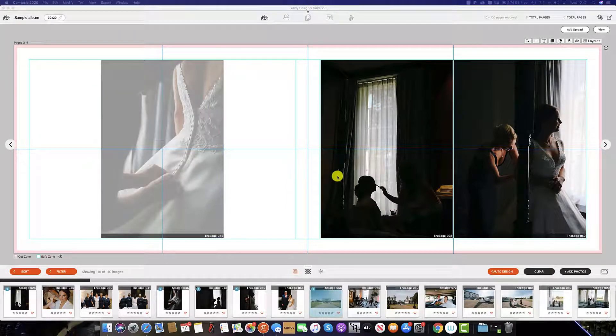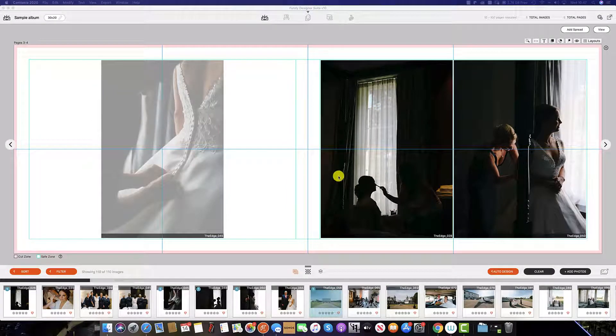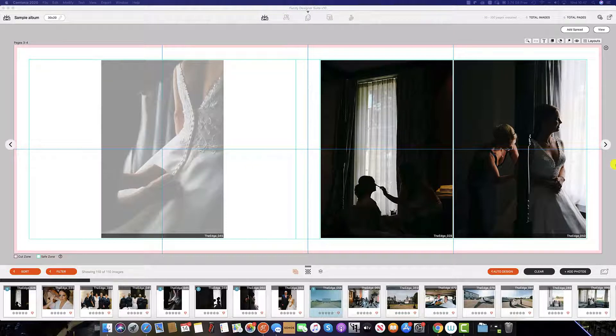Once you are happy with the layout of this spread to move to the next spread in this view simply click the arrow icon here.